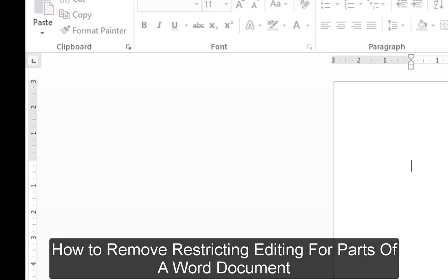A very short tutorial. You get a Word document and you can't edit anything,